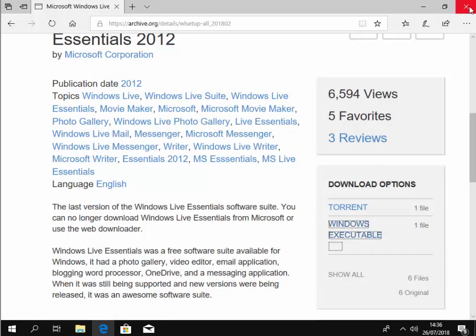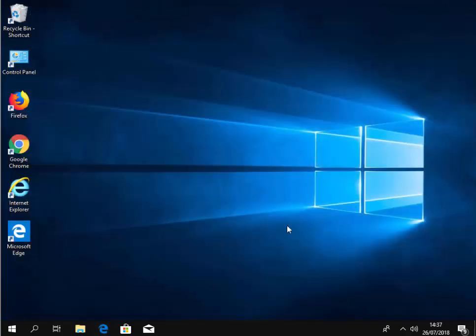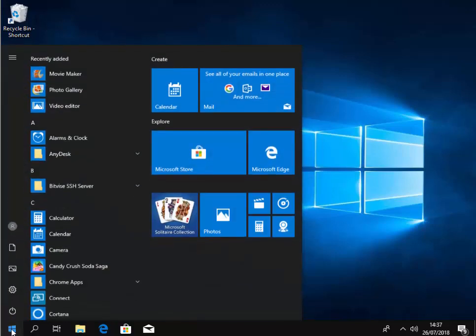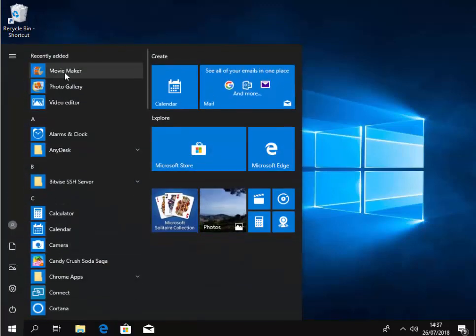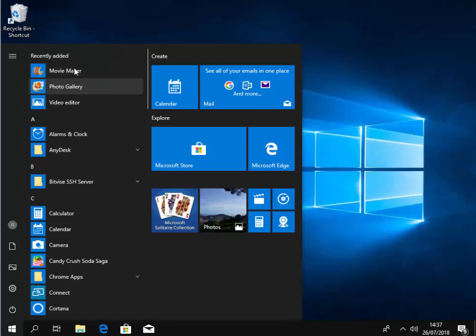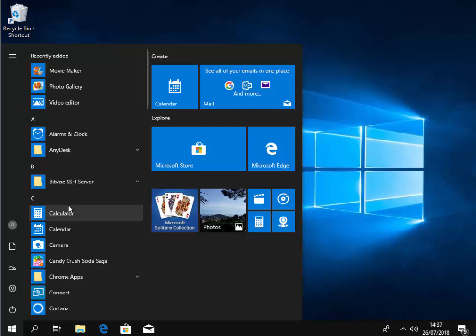And then we're going to close this screen down here by clicking on the cross in the top right hand corner. And then I move the mouse over the start button. And there we go. As you can see under recently added movie maker and photo gallery have appeared. Now, if you can't see them under recently added or you don't have a recently added,